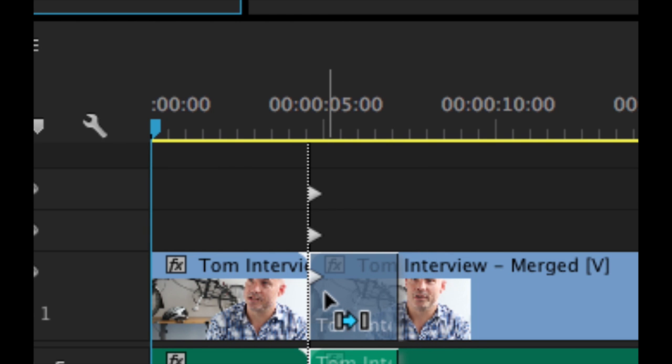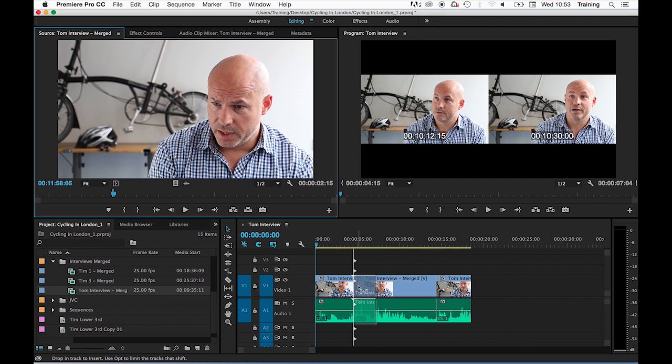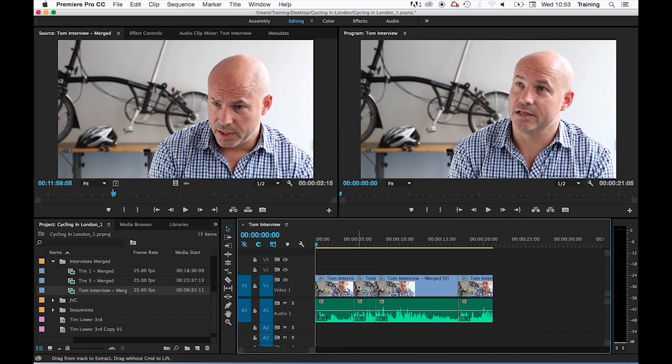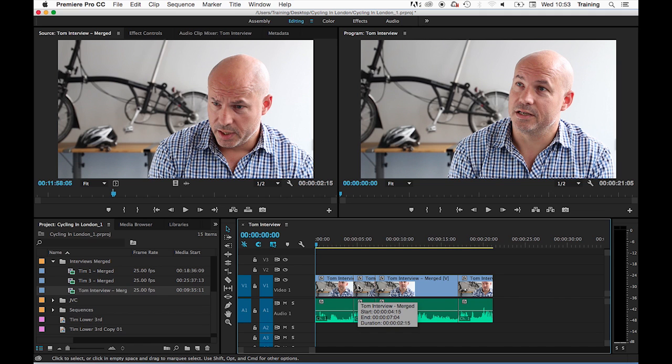So if I just let that snap to the edit between clips one and two and then let go with my mouse first and then the command key—that's also really important, otherwise it goes back to doing an overwrite edit.